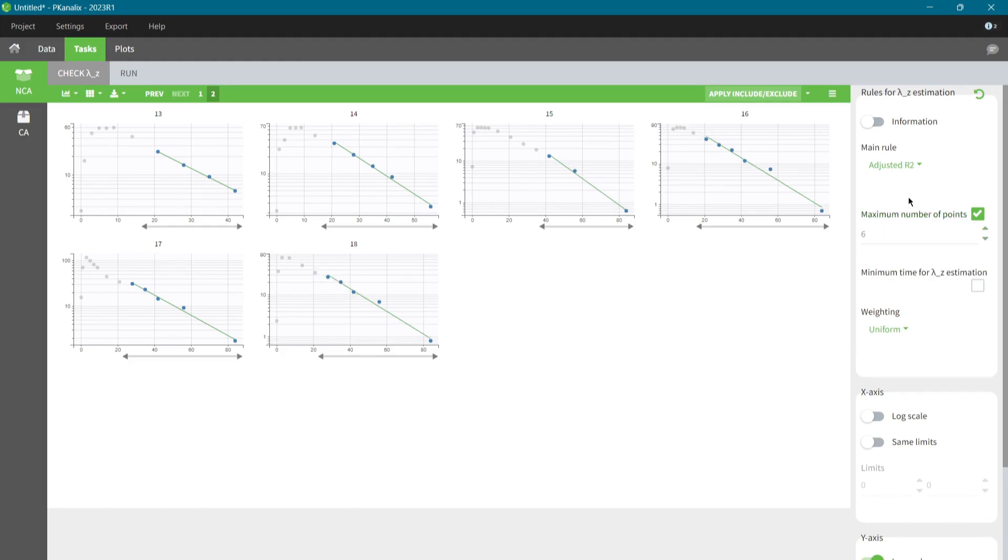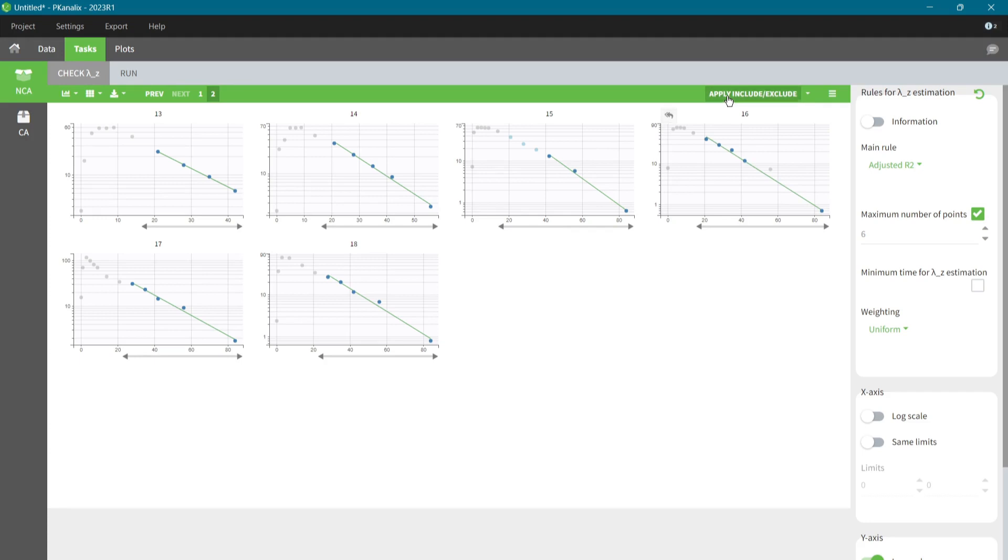For example, for the id equal to 16, I can remove this point, and for id 15, I add points in this time interval. Now I save this project.